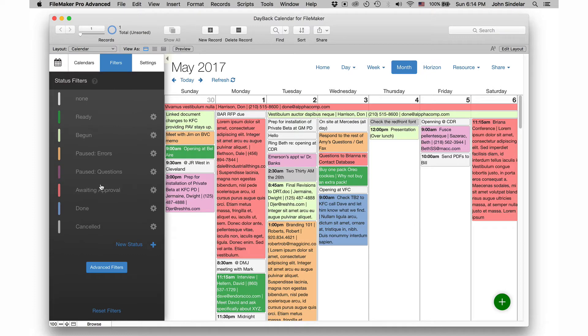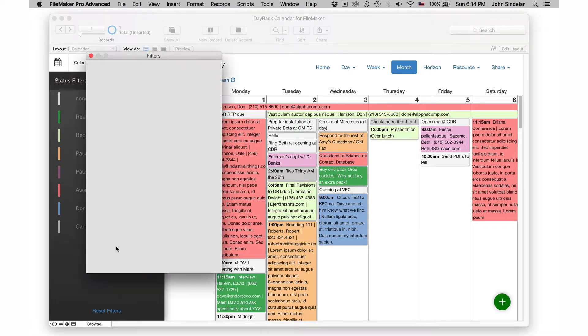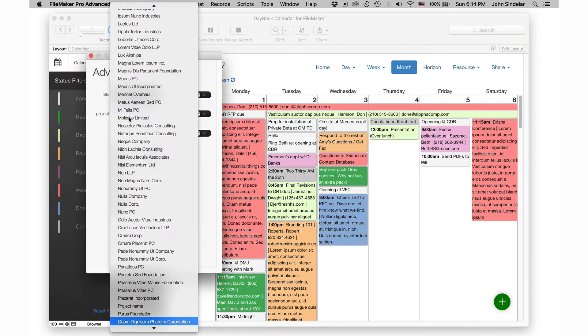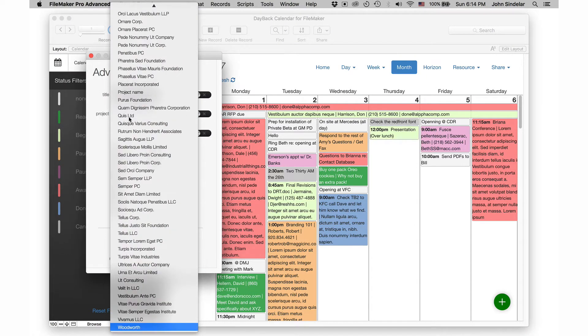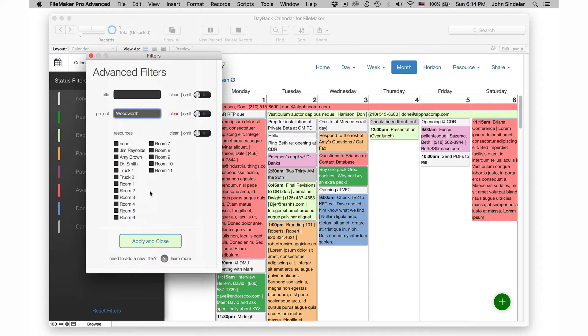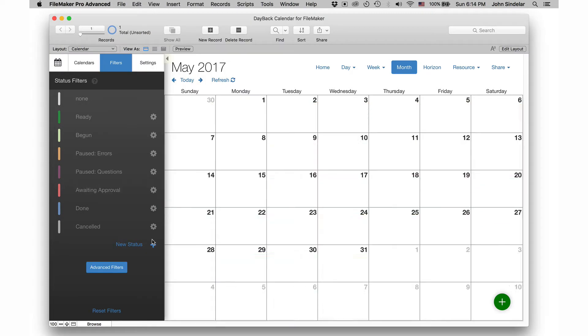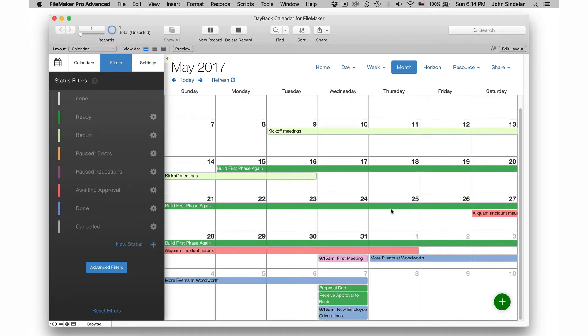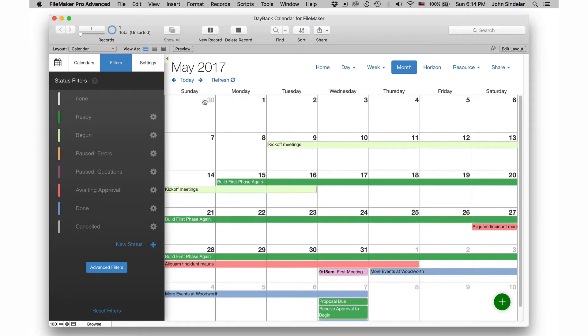So I'm gonna go over to filters and I'm gonna find just one project. It's called Woodworth and we'll apply that. And so now we've reduced this month view to see just the events from that project, but I don't really get a sense of what's happening with the project from the month view.